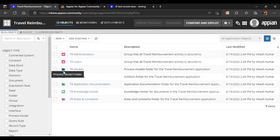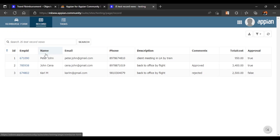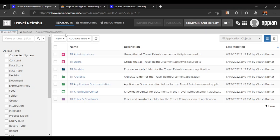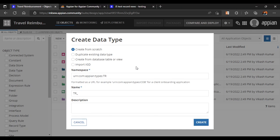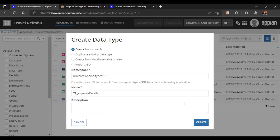First, we will create a CDT to store all the details we are seeing here. We can create a CDT from APN or from the database — we'll create it from APN. Go to the data type section and write the name 'Expense Details', then create it.